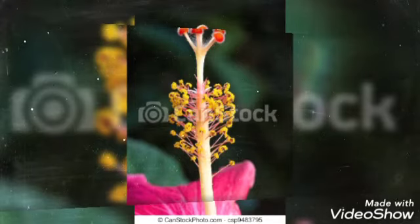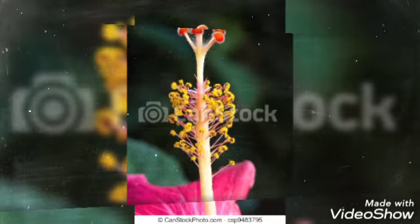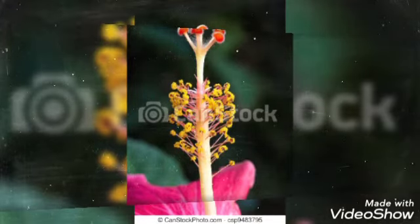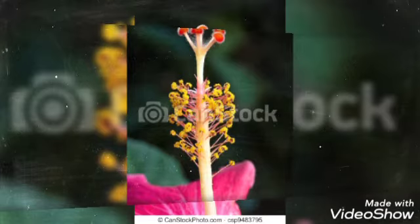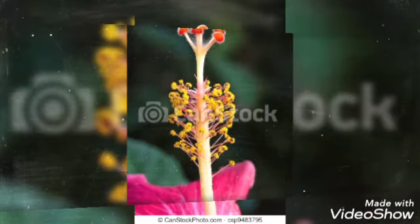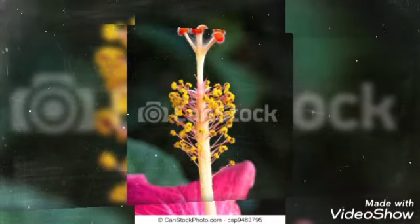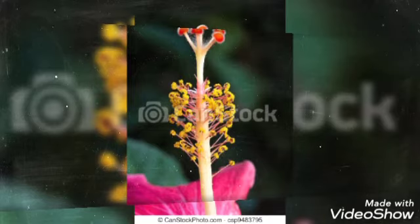Petals are modified leaves that surround the reproductive part of the flower. They are often brightly colored or uniquely shaped to attract pollinators. All of the petals of a flower are collectively known as the corolla.